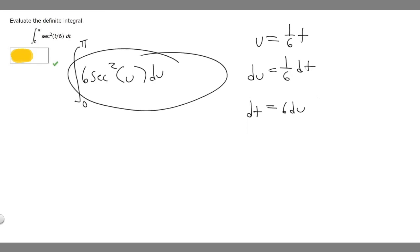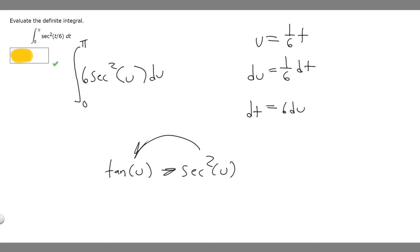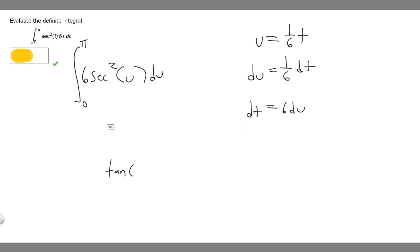Now we want to find the antiderivative of this. We know the derivative of tangent is secant squared — the derivative of tangent of u is secant squared of u. So the antiderivative of secant squared of u is just tangent of u. And then we're multiplying by 6, so it's just going to be 6 times the tangent of u.